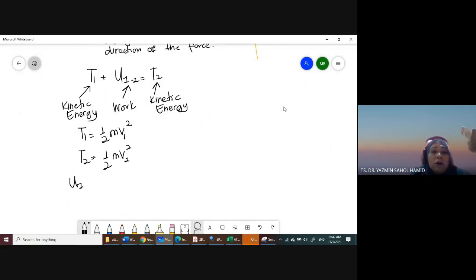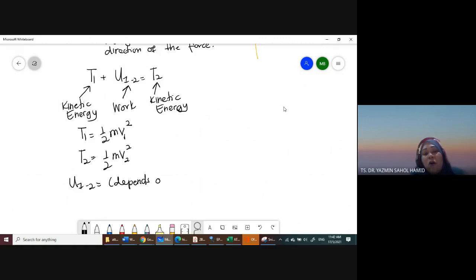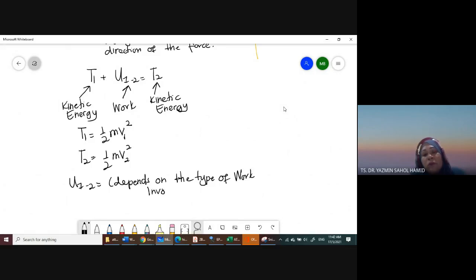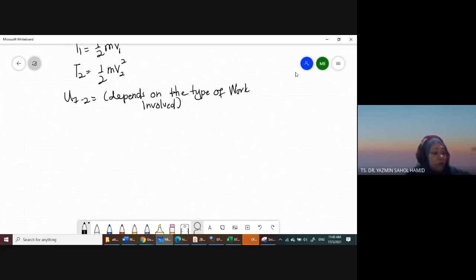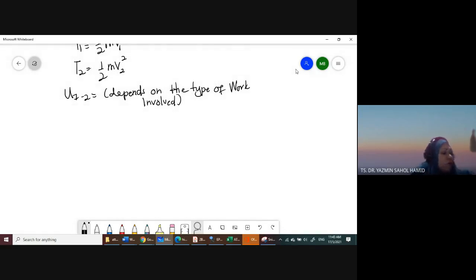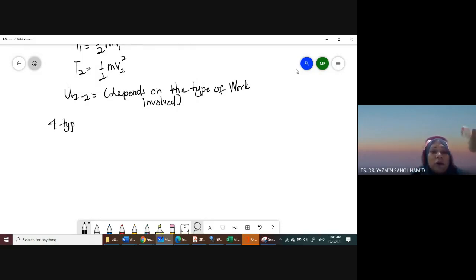The formula for work depends on the type of work. In one specific question, you can have more than one type of work occurring. There are a total of four types of work.